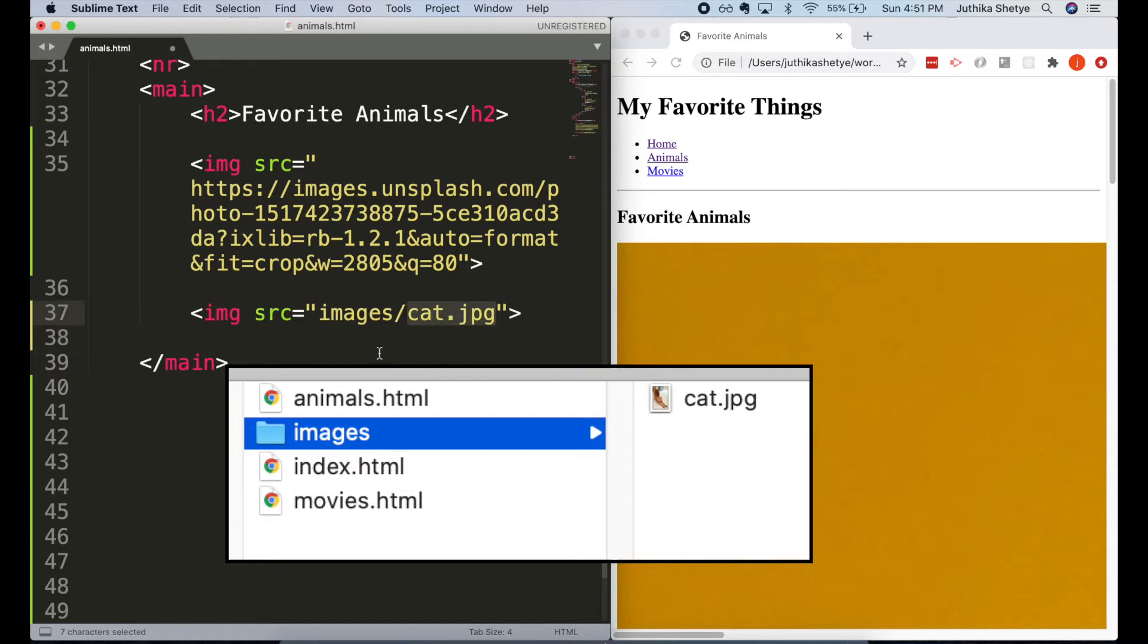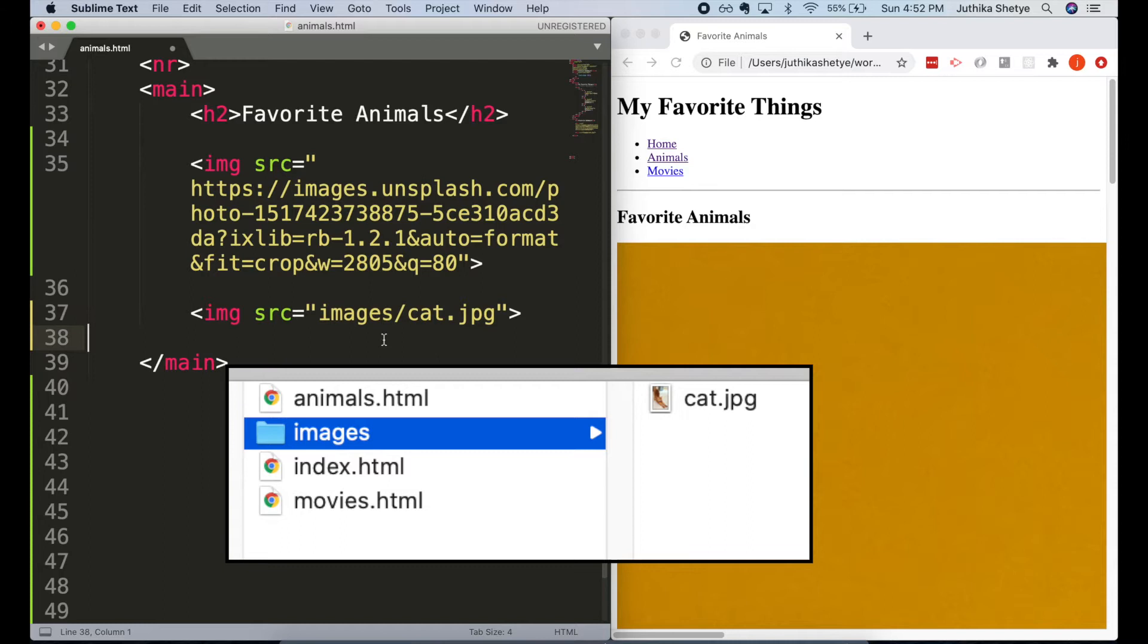If you would like to know more about creating relative URLs, then do check out the video I put in the info card above and also in the description below.